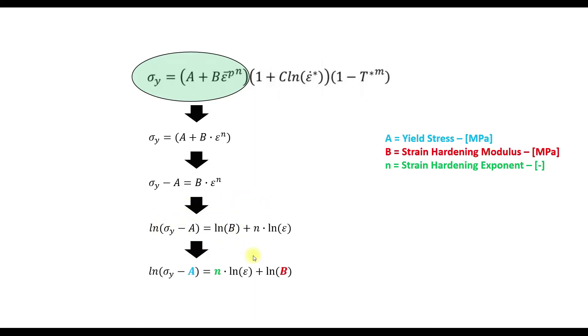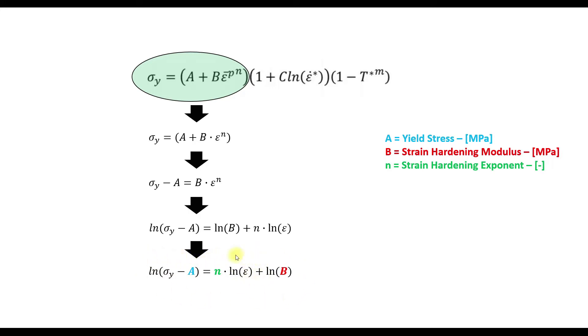And then we change position for ln b and n times ln epsilon. So now we can determine easily the yield stress. We have the stress and the strain from the stress-strain curve. And with this term we can determine n and b.